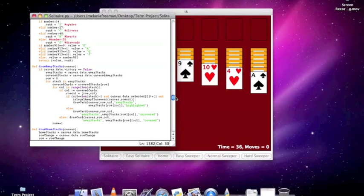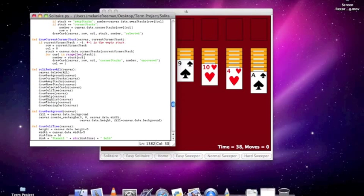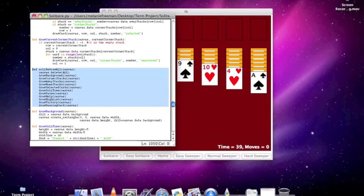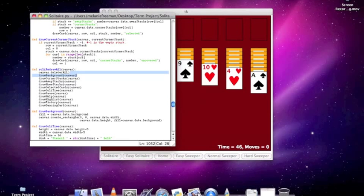You'll notice that Solitaire is based around this one Solitaire redraw function, which is called by Solitaire timer fired. It draws the background, draws all the cards, which are indicated by the corner stacks up in the corner, the away stacks down here, and the home stacks up here.